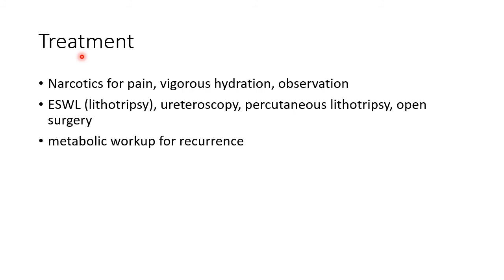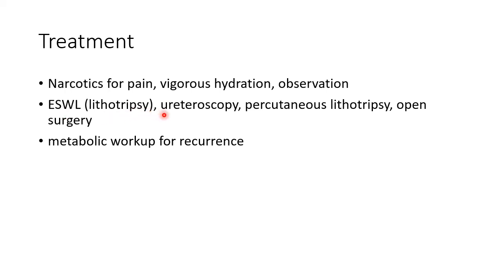Now let us see about the various treatment options available for kidney stones. Narcotics should be given for pain. Vigorous hydration and observation should be done. Extracorporeal shockwave lithotripsy is the treatment of choice. Other treatment options include ureteroscopy, percutaneous lithotripsy, and open surgery.